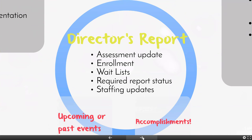Your director's report can be what your director wants to make it, but some ideas to include would be an assessment update — either that you're about to take some kind of assessment or what your results are, as those tend to be on differing schedules throughout the year. Your enrollment, especially now that it relates to ADM, is something board members want to know, along with your wait lists, so they know how that's going to impact finances. You're also going to want to talk about any required reports and whether they're in process and on time, so your board is aware that your director is taking care of those needed things.